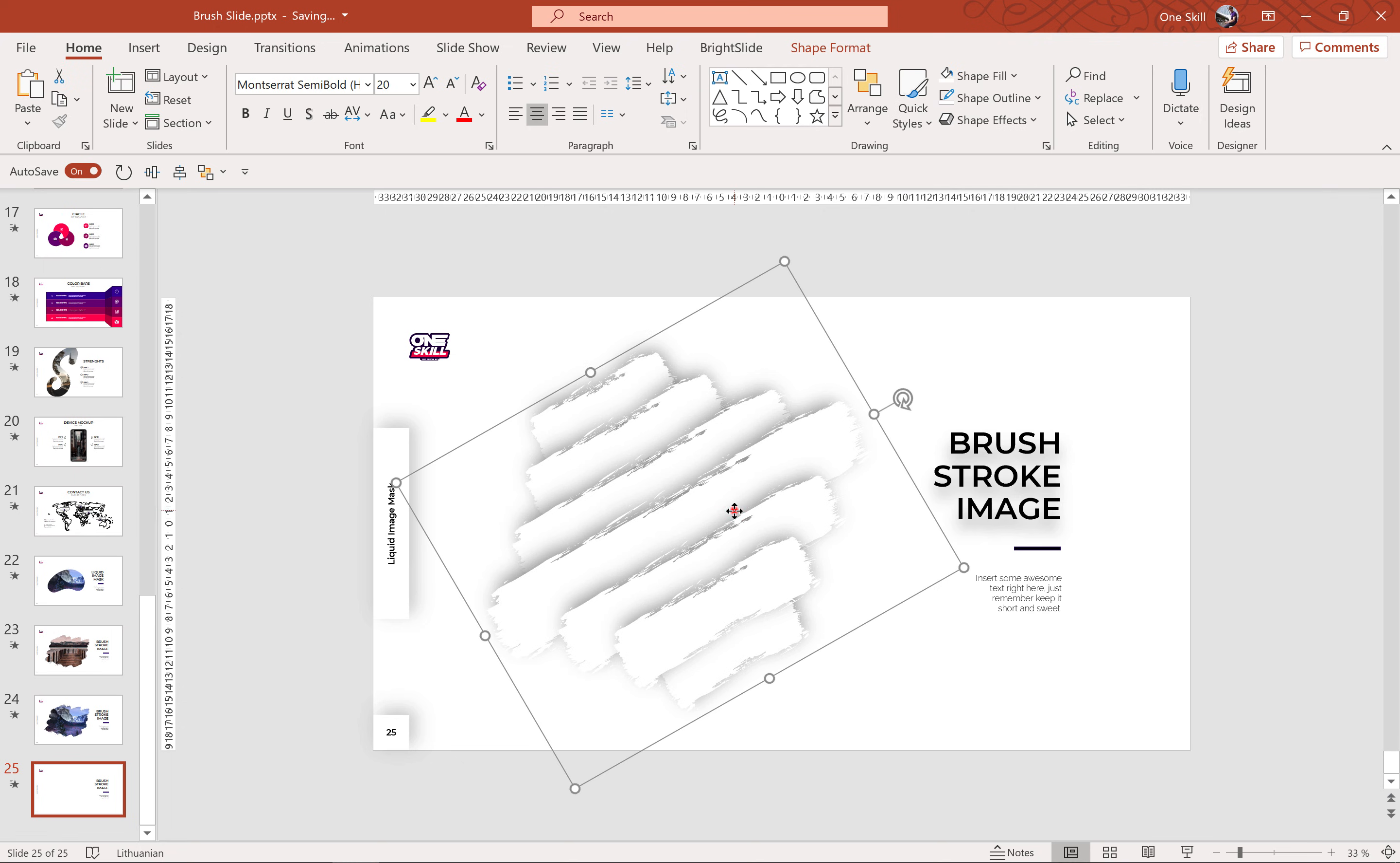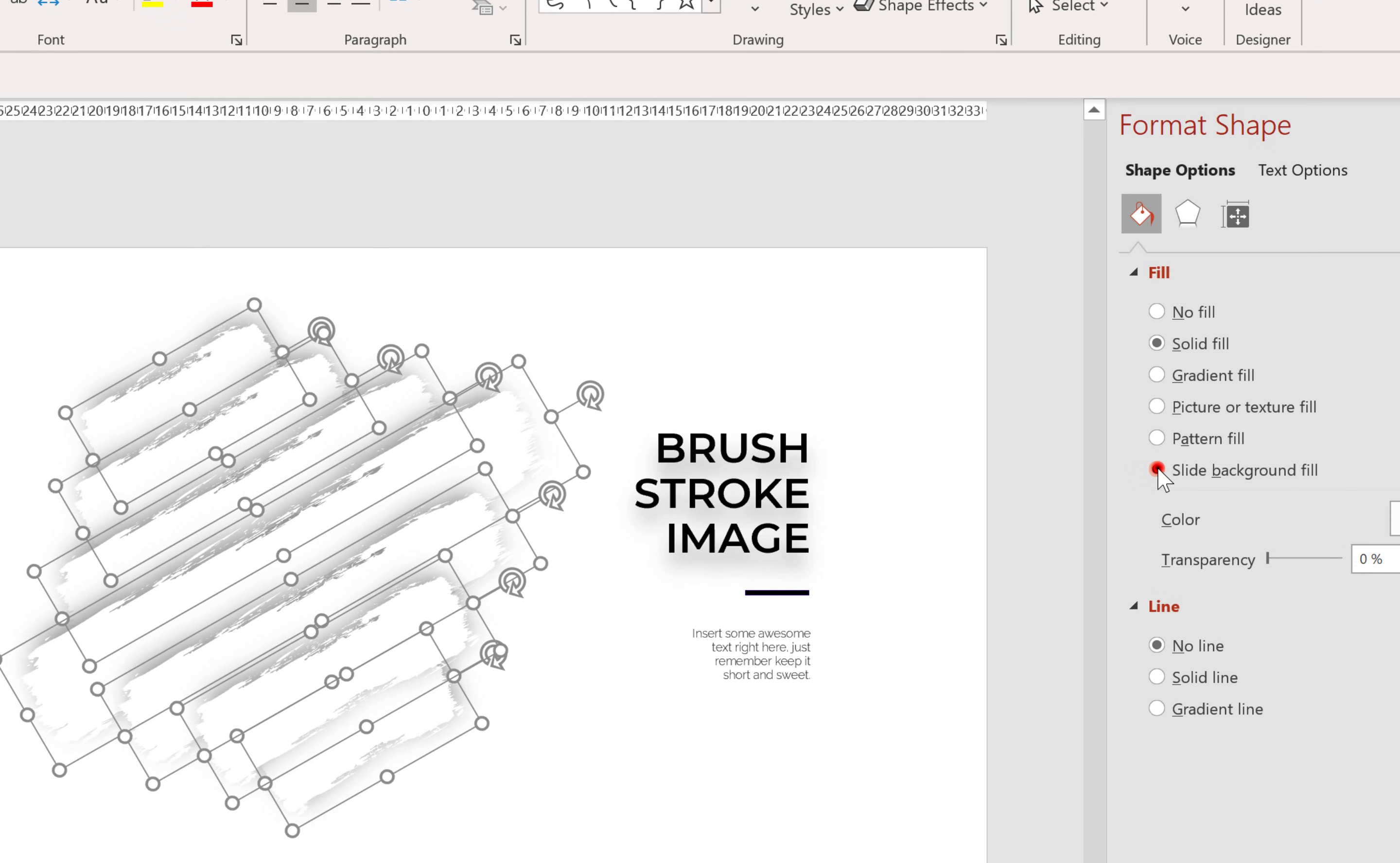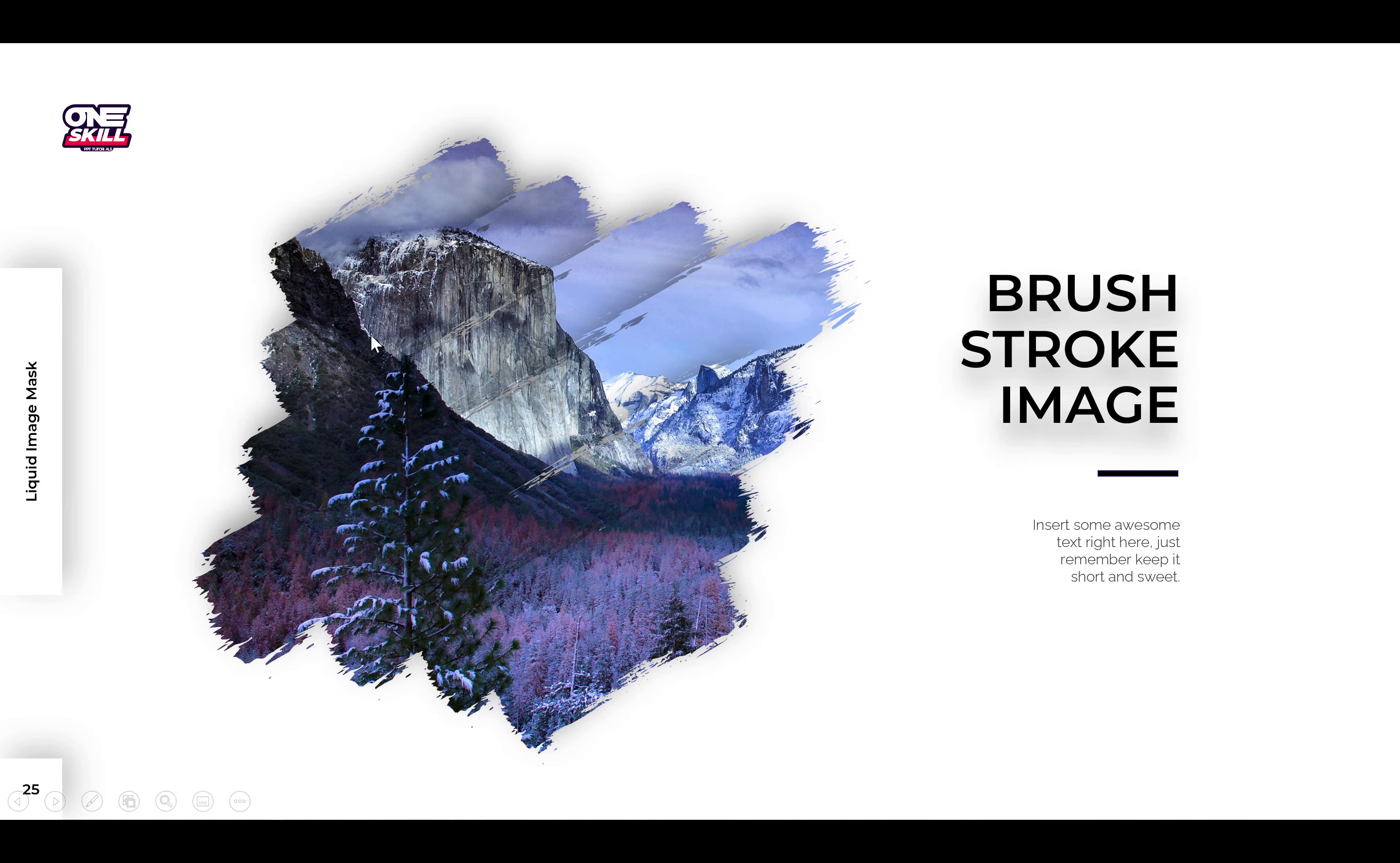Alright, so now let's select our brushes and let's ungroup them. Okay, and now let's go to fill options and let's choose slide background fill. And now as you can see these strokes, these brush strokes are using the slide background fill as their fill. So that's super awesome.